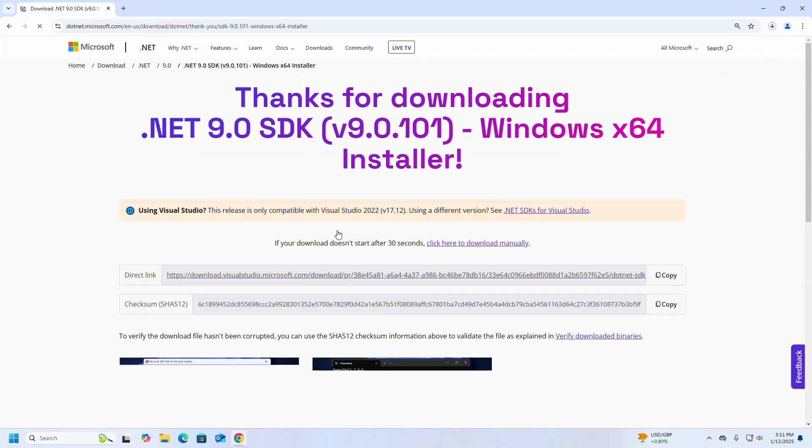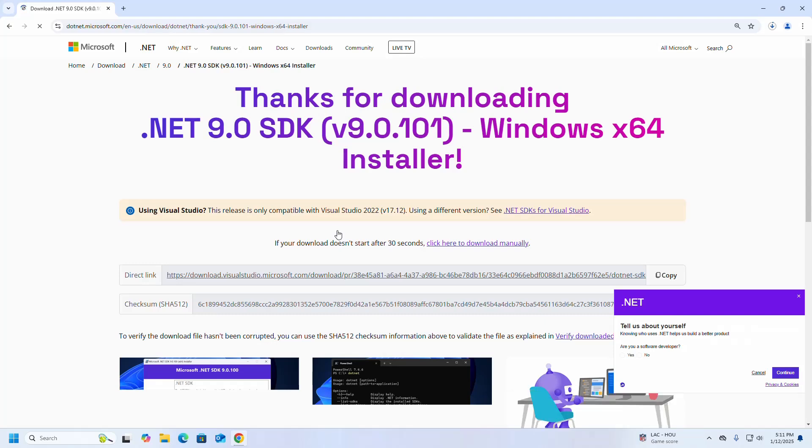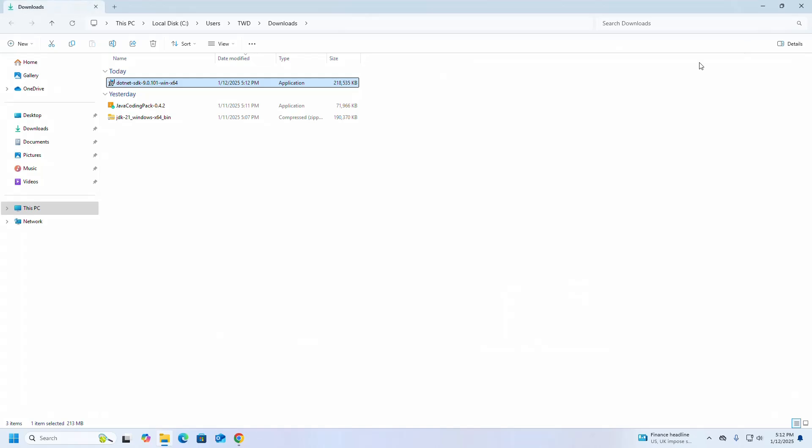It may take a while for downloading. After a successful download, go into the Downloads folder and run this installer.